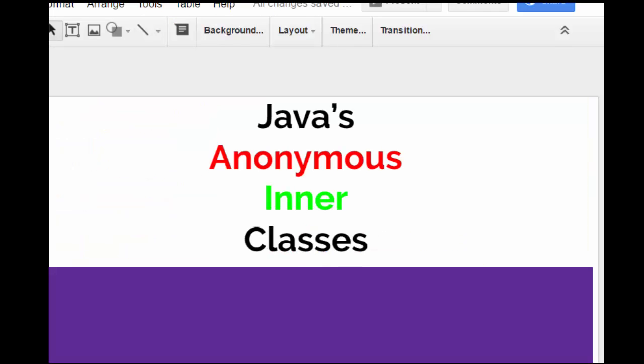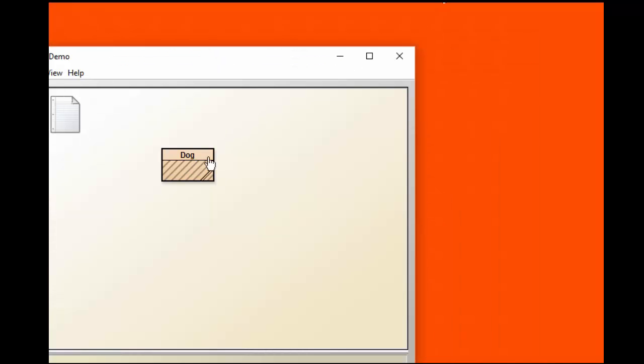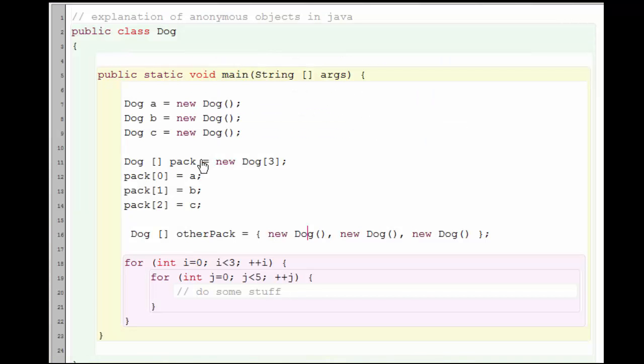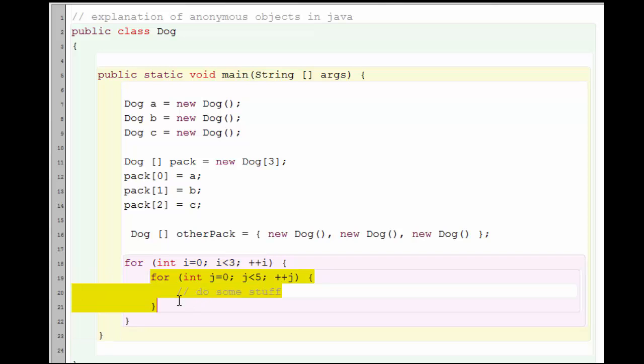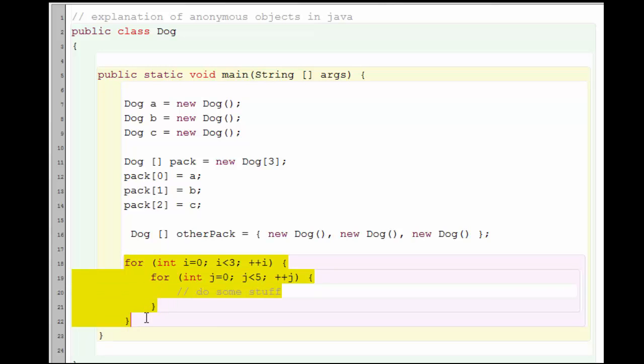Now let's talk a little bit what we mean by the word inner, once again with respect to Java. If we look at these two loops here, one is nested inside the other. We would say that this for loop with the J is the inner loop, and this for loop with the I is the outer loop. Similarly, we can nest classes in Java.